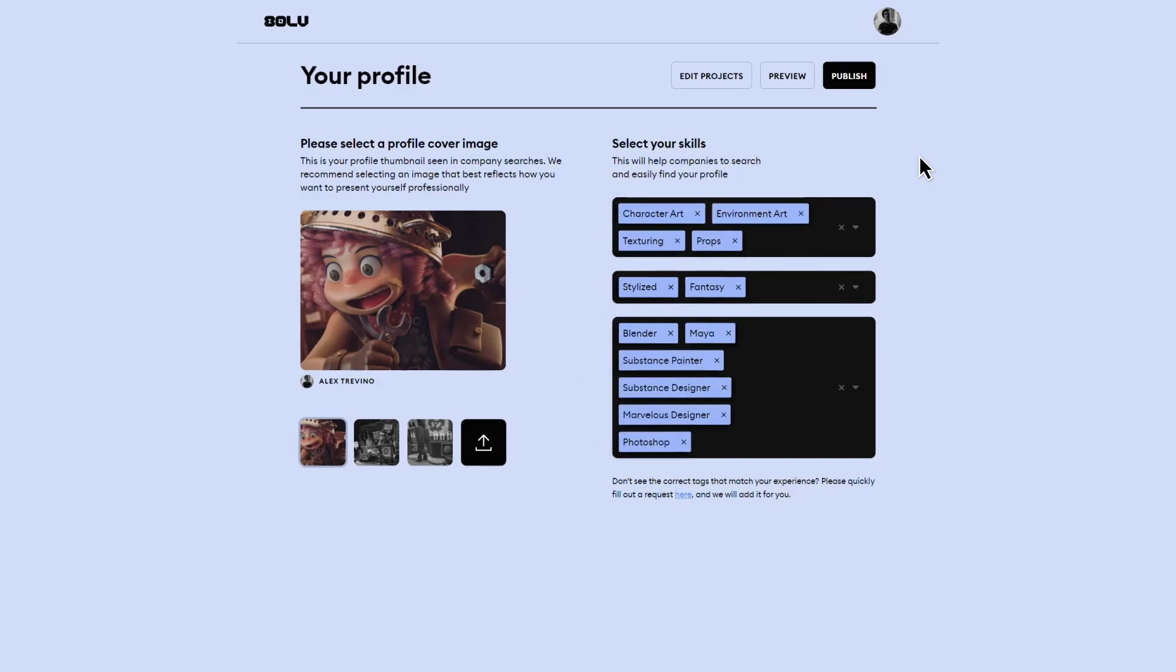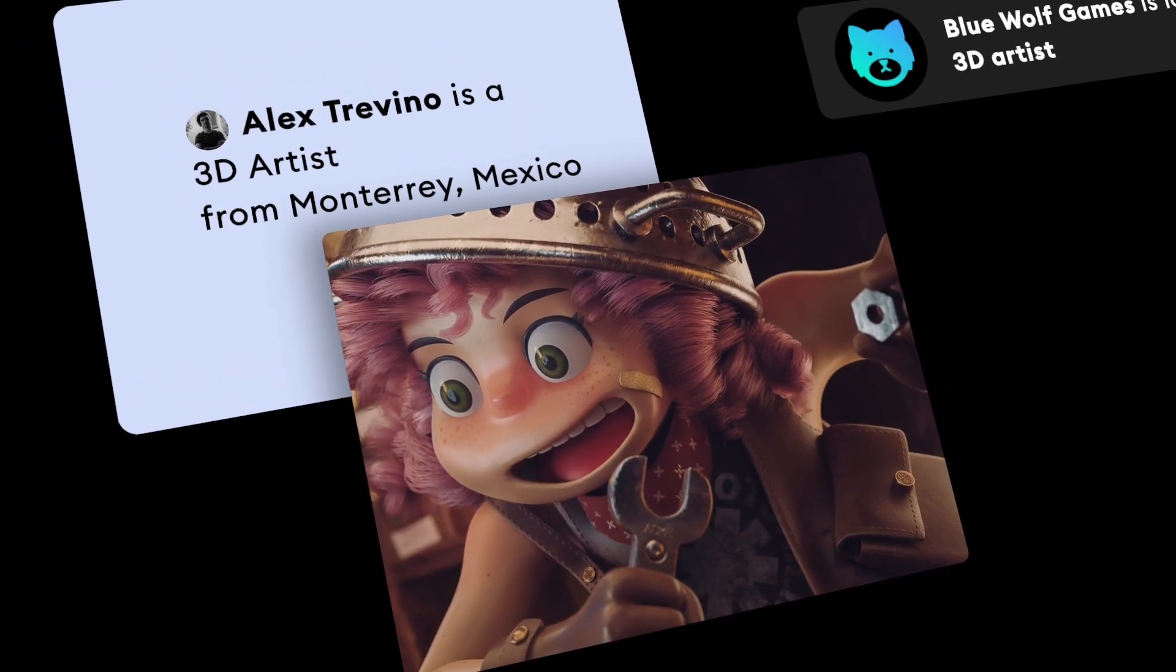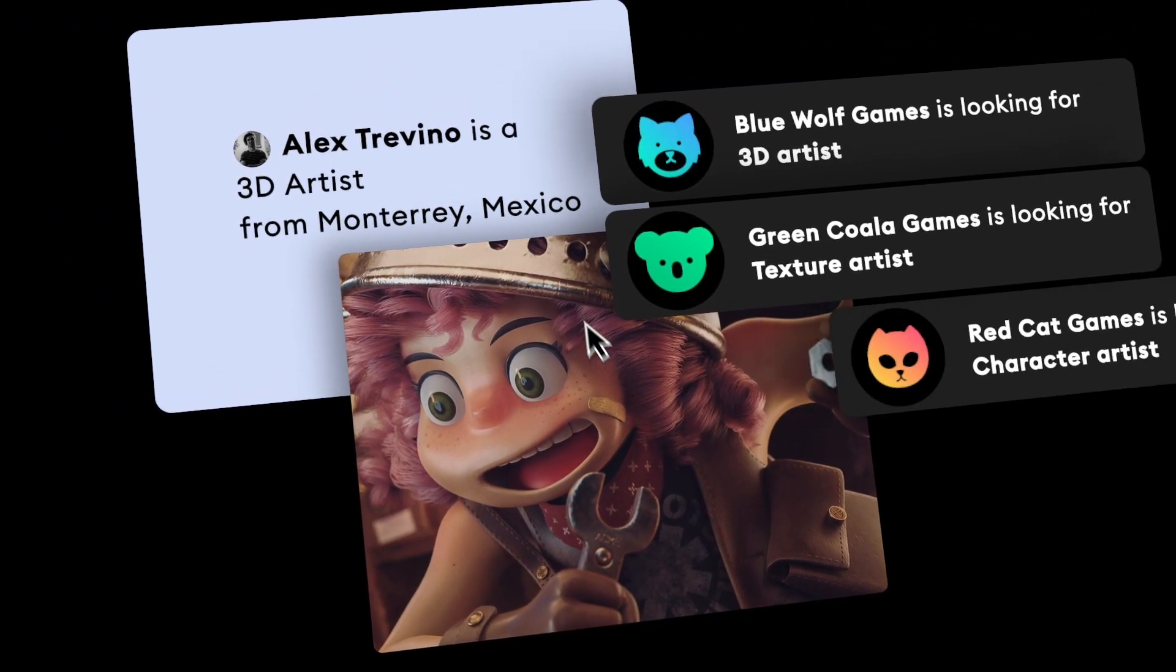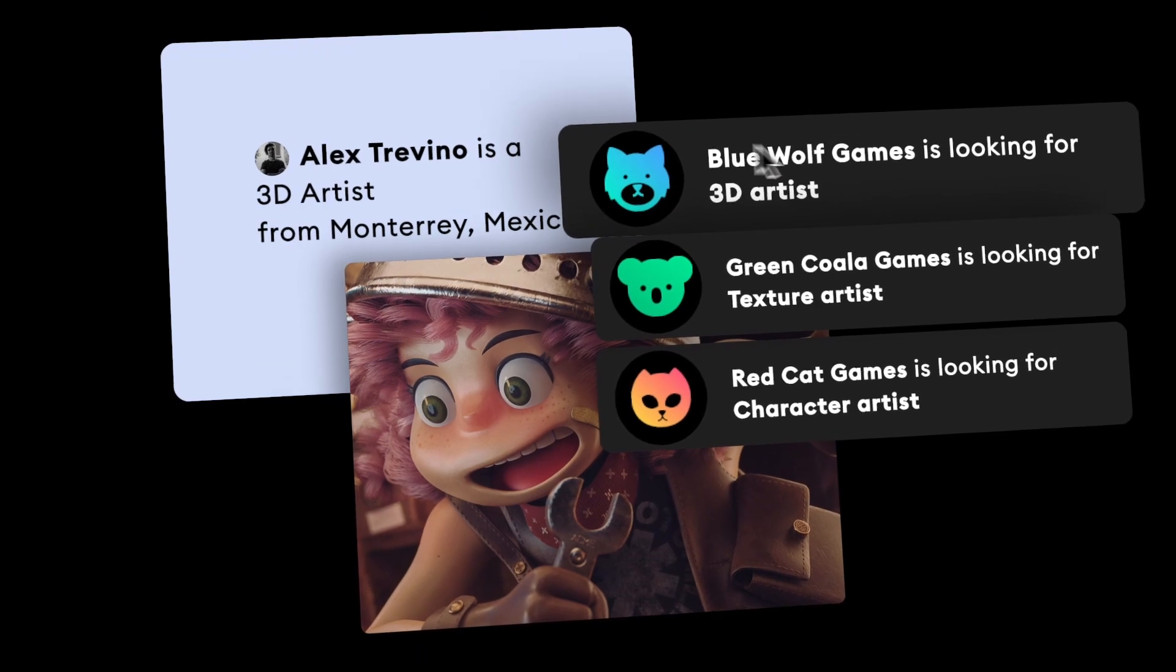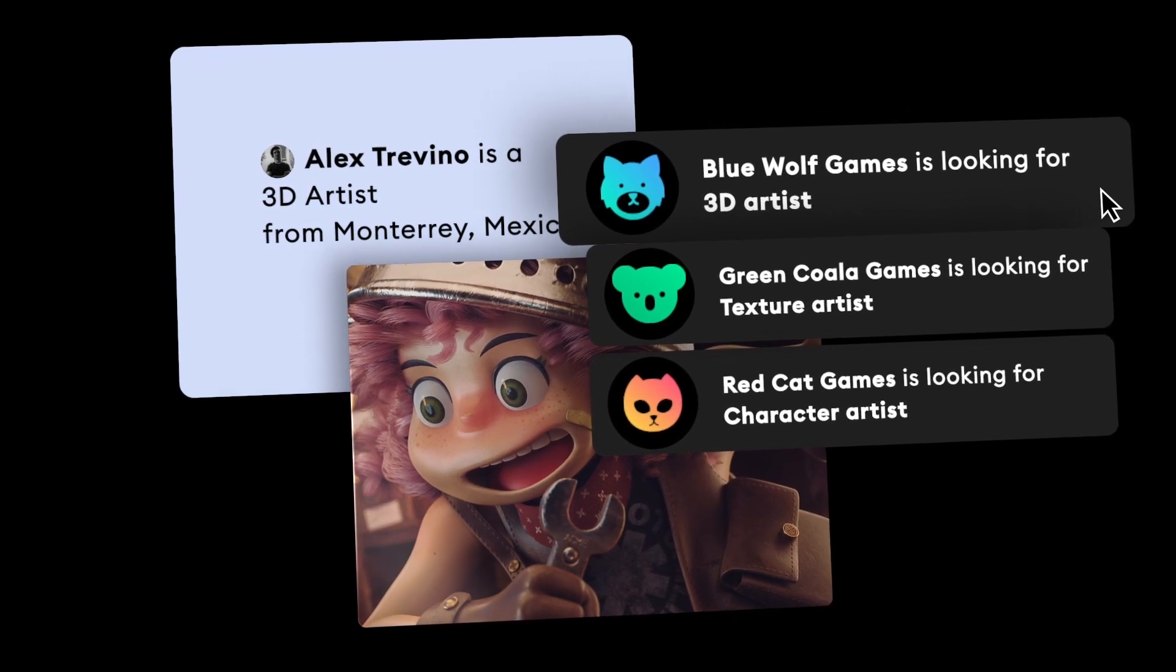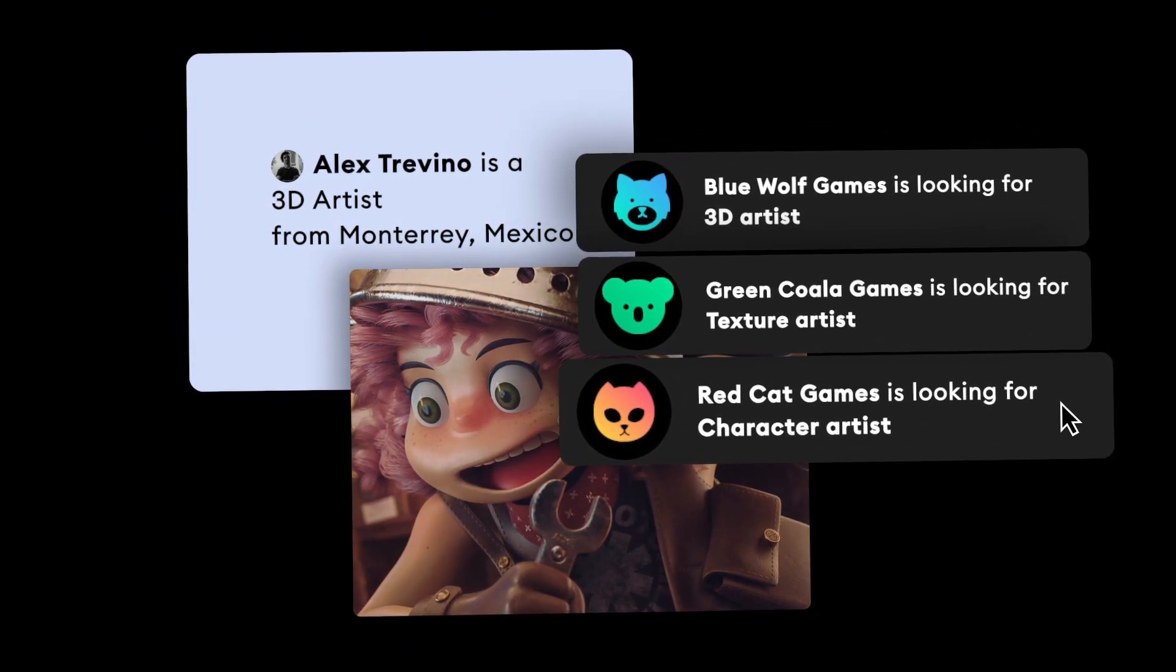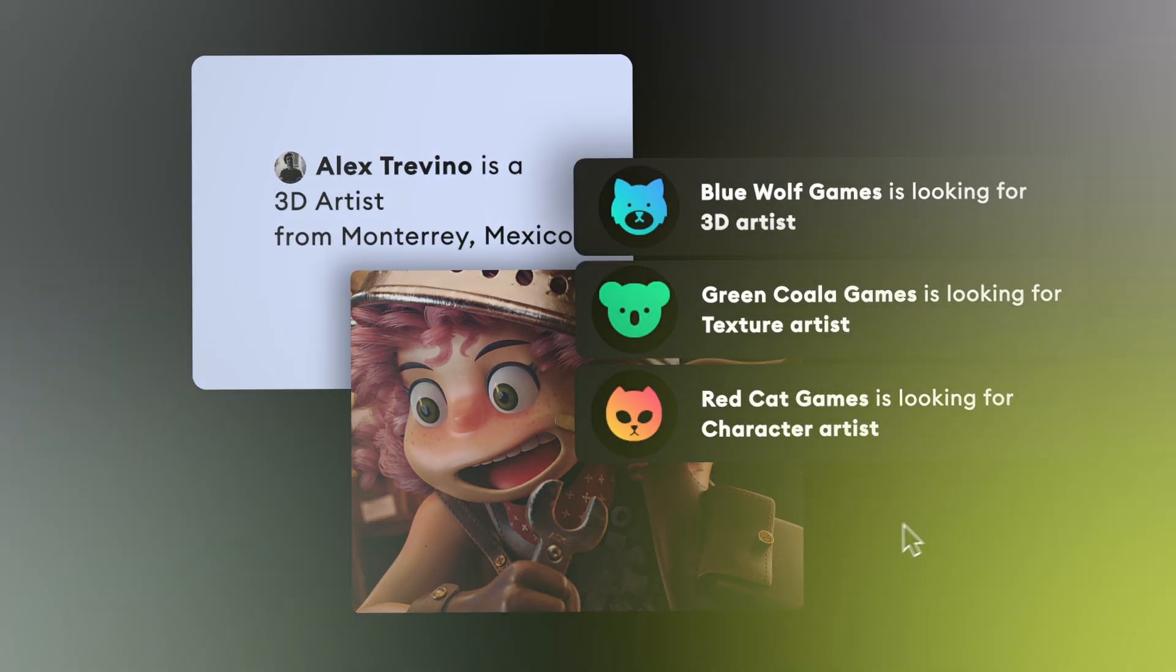Share your profile with your friends, review questionnaire requests from company recruiters, and quickly move through the interviewing process to a new job. You're now visible to companies actively looking for creative talent. Remember to update, publish, and share your profile whenever you create new work.